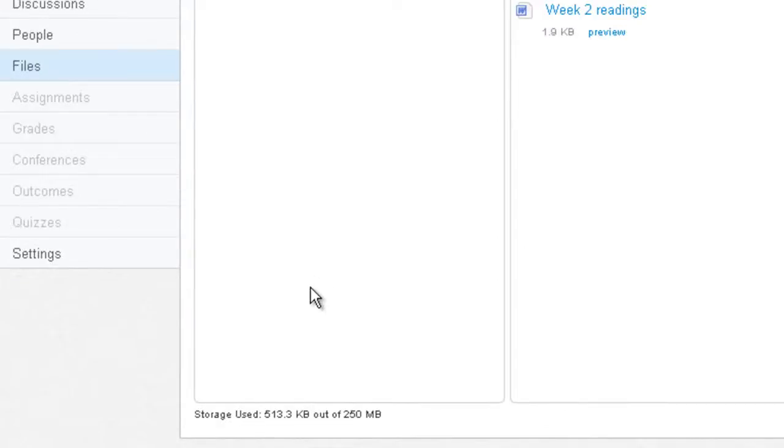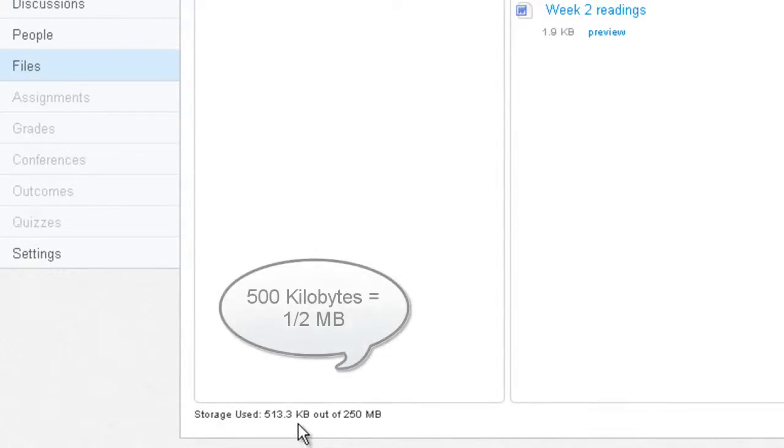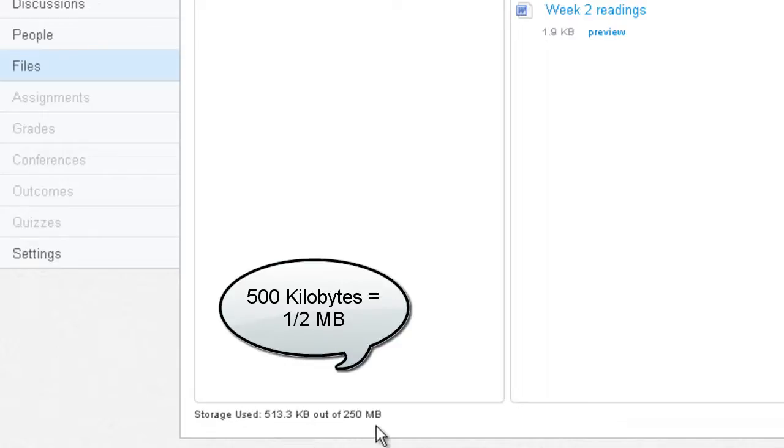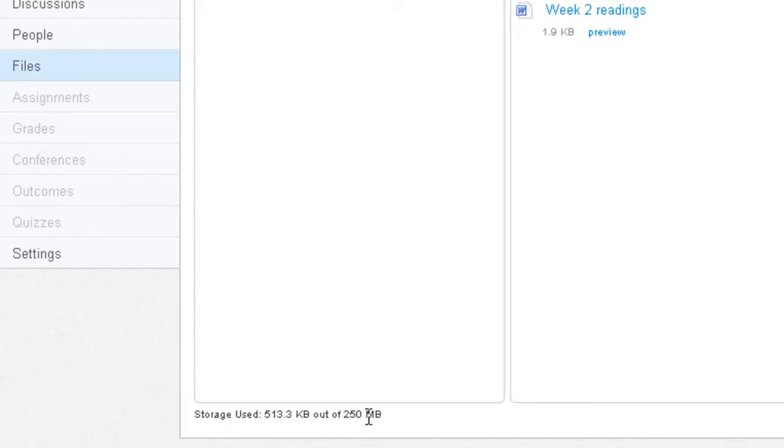And then under Course Details where you would see how much storage you're allowed. But as you can see in this example course, I've only used half of a megabyte out of 250 megabytes. So when you're uploading big files, make sure you use file optimization. You may want to downsize some of those images or use a smaller file format for some of the files you're using.